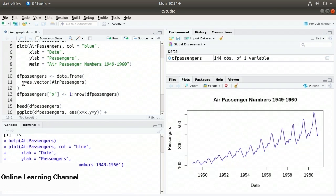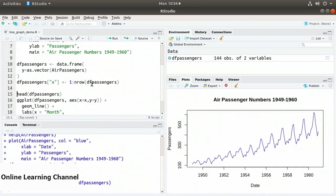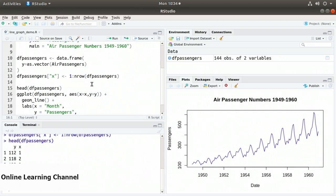Then on line 13, I add another column called x. I take dfPassengers indexed at the string x and assign it to 1 to nrow(dfPassengers), so it's an enumeration of the months. On line 15, I call head(dfPassengers) to check the results — we get two columns: y being the passenger numbers, and x being the enumeration.